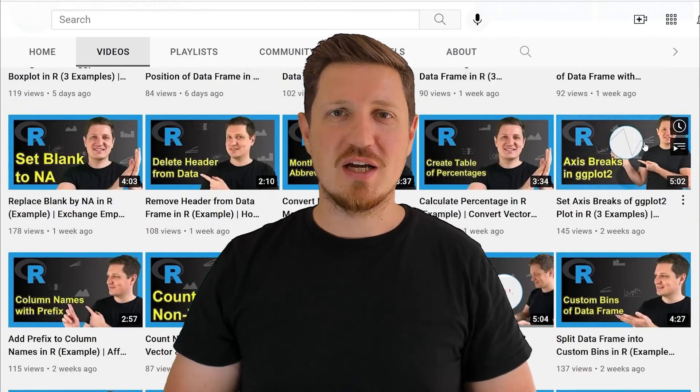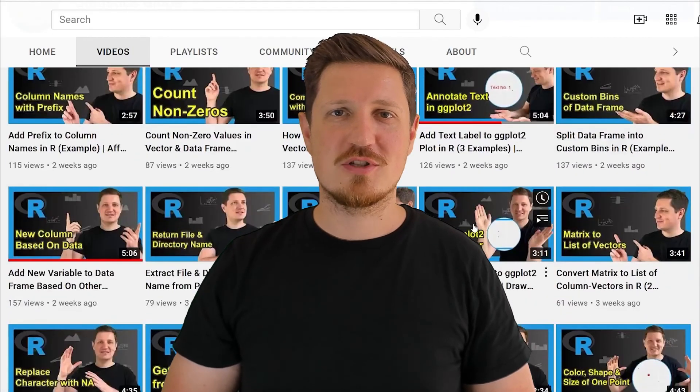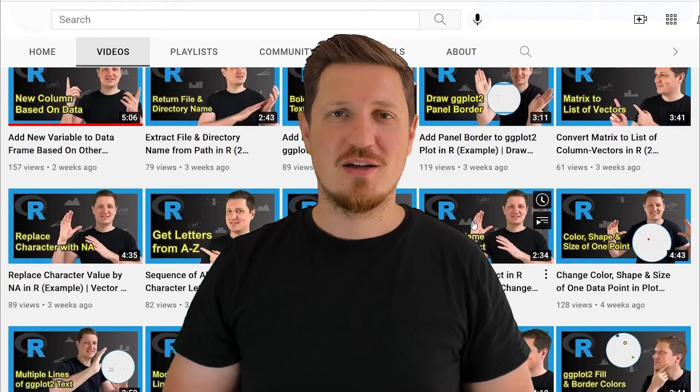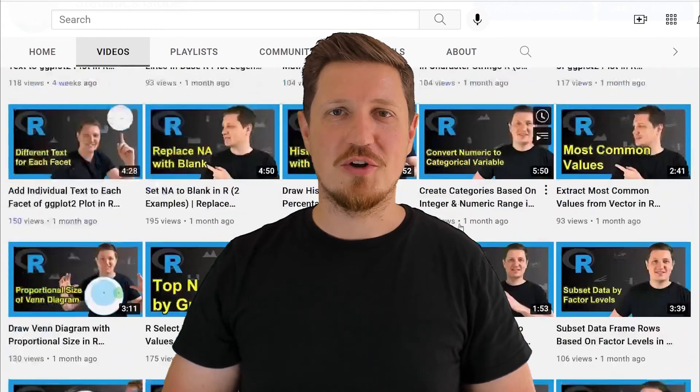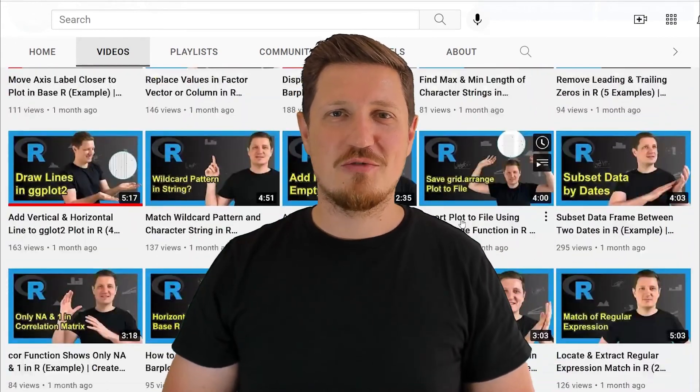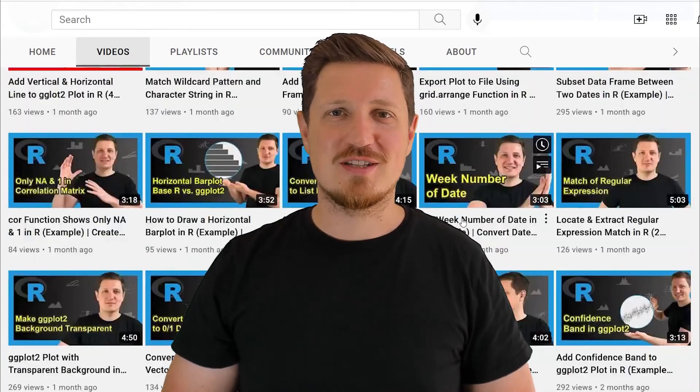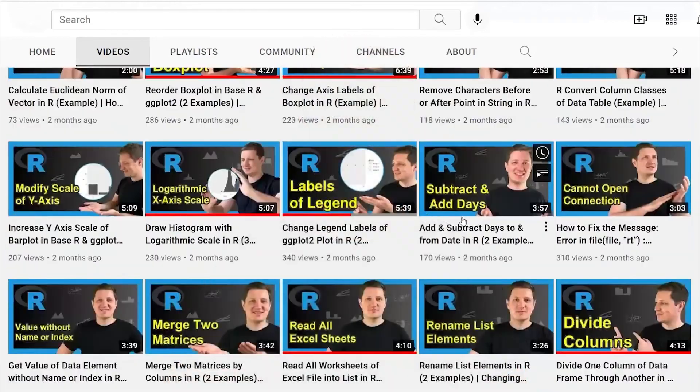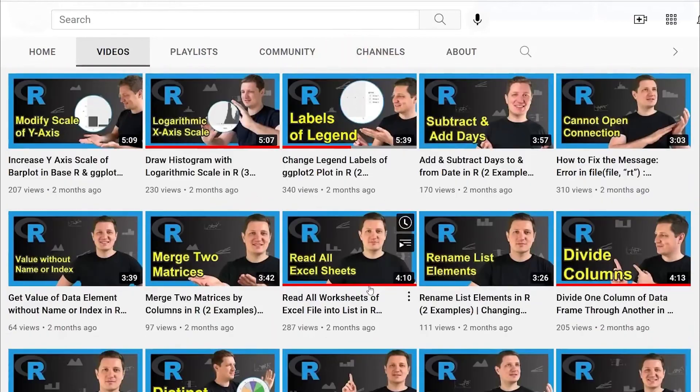I have already published about 500 videos on this channel and I'm releasing new videos on a daily basis. Thanks a lot for watching. See you in the next video. Bye.